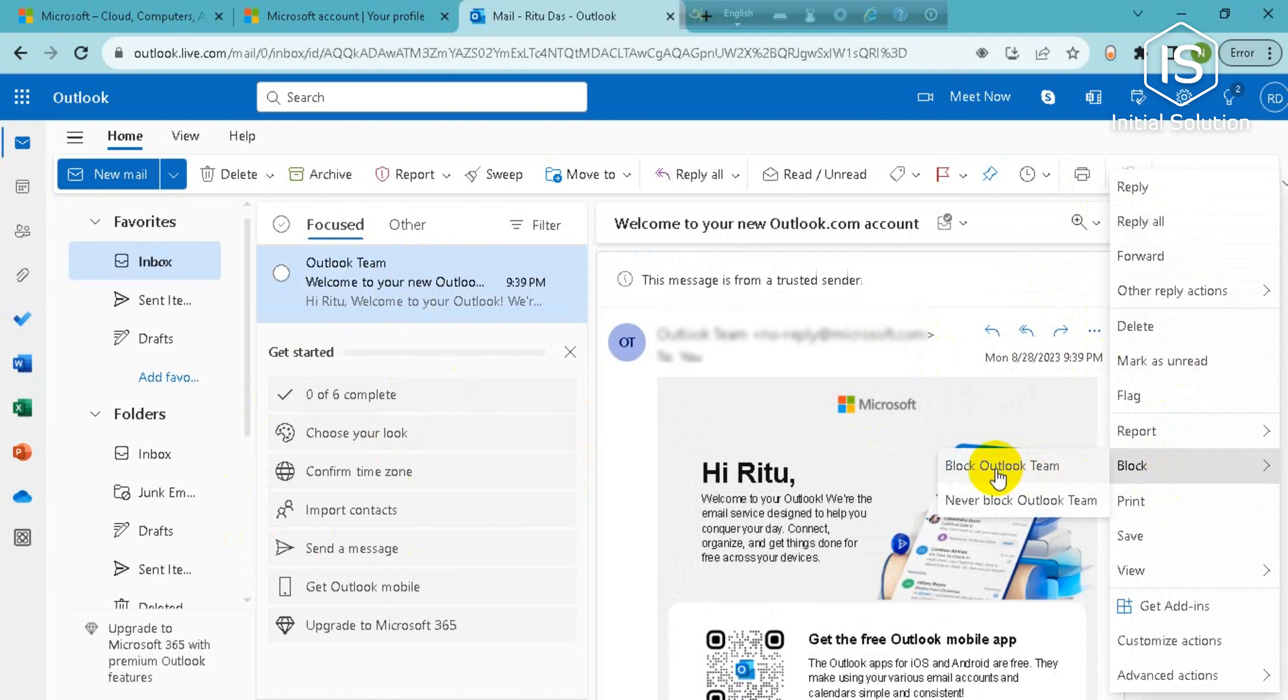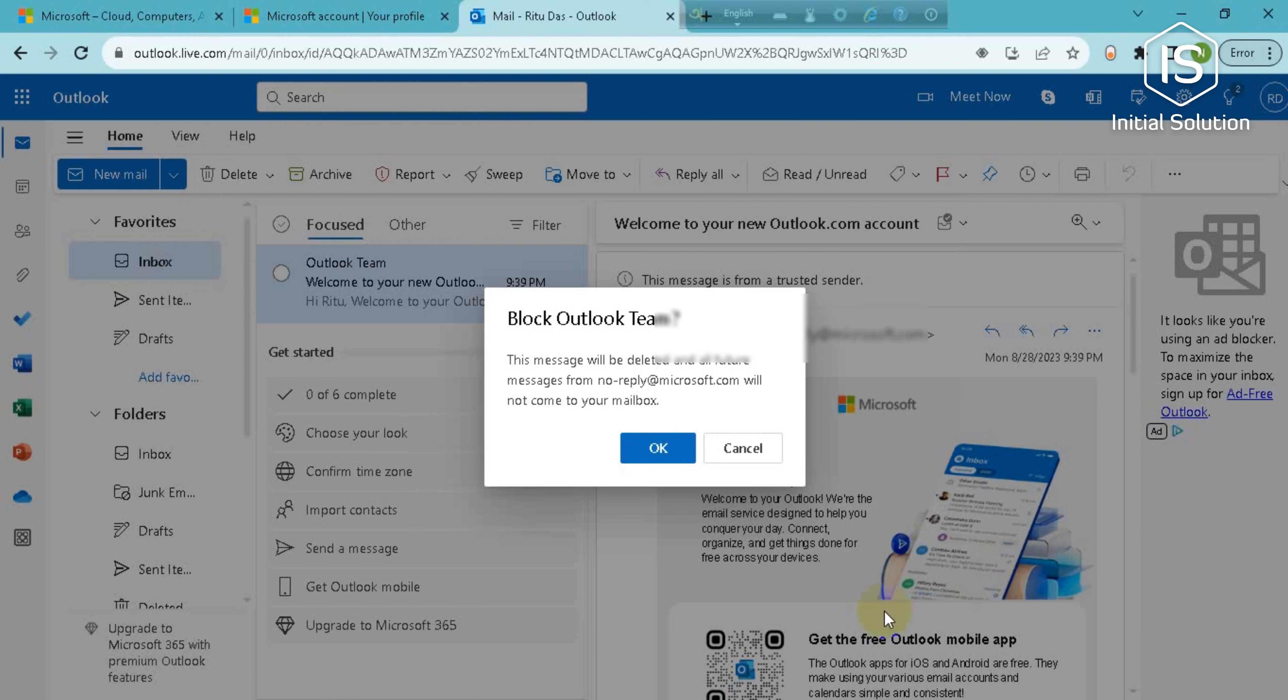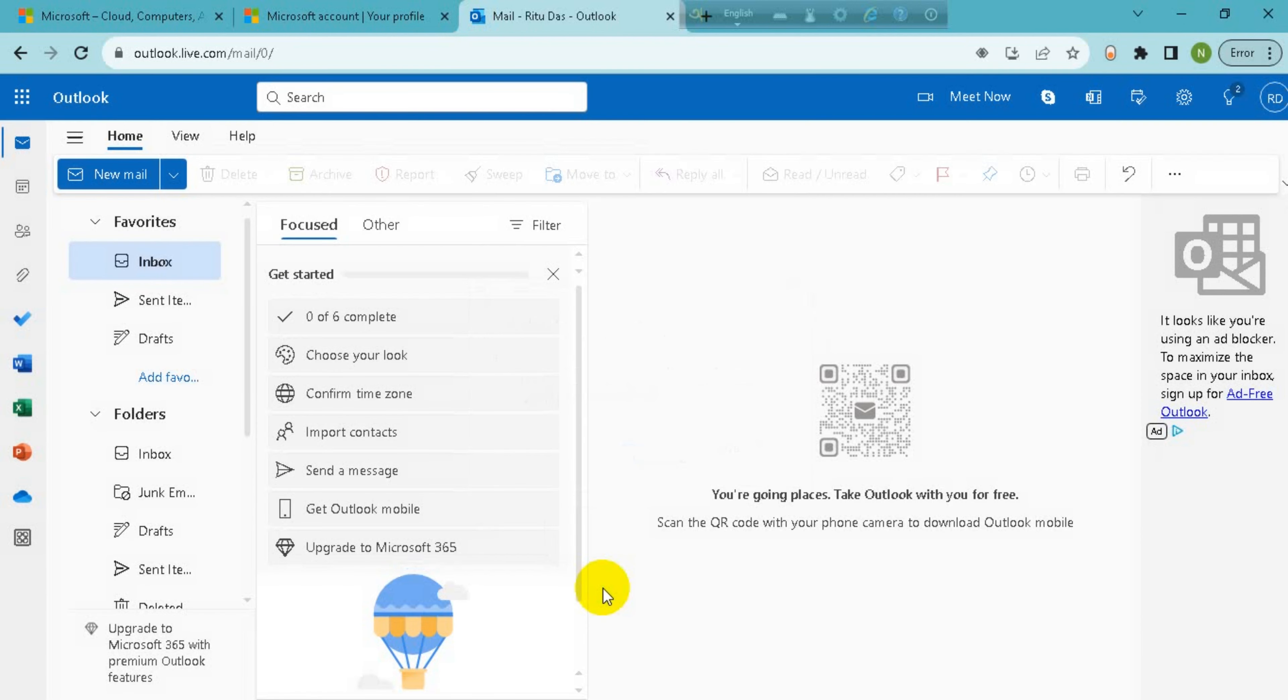Now you have to go for block Outlook team. So click on it and click on OK. So now it's blocked.